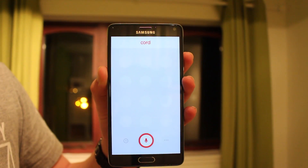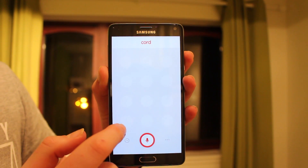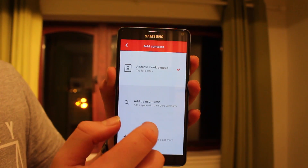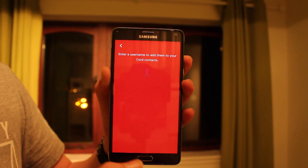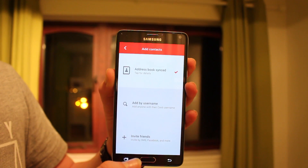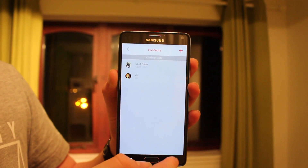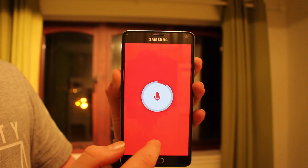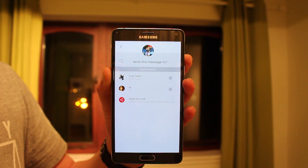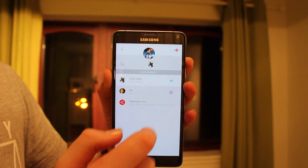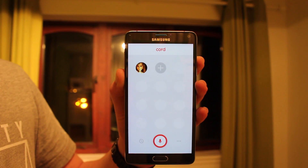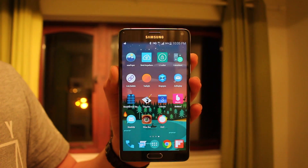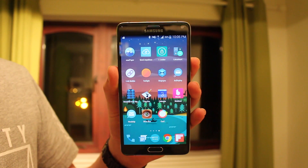Up next is Cord. I don't have many users on this since I just downloaded it, but I've heard a lot of good reviews. You can add users and quickly send voice messages between each other. The interface is cool — I'm going to add some friends on it later. Definitely worth checking out.